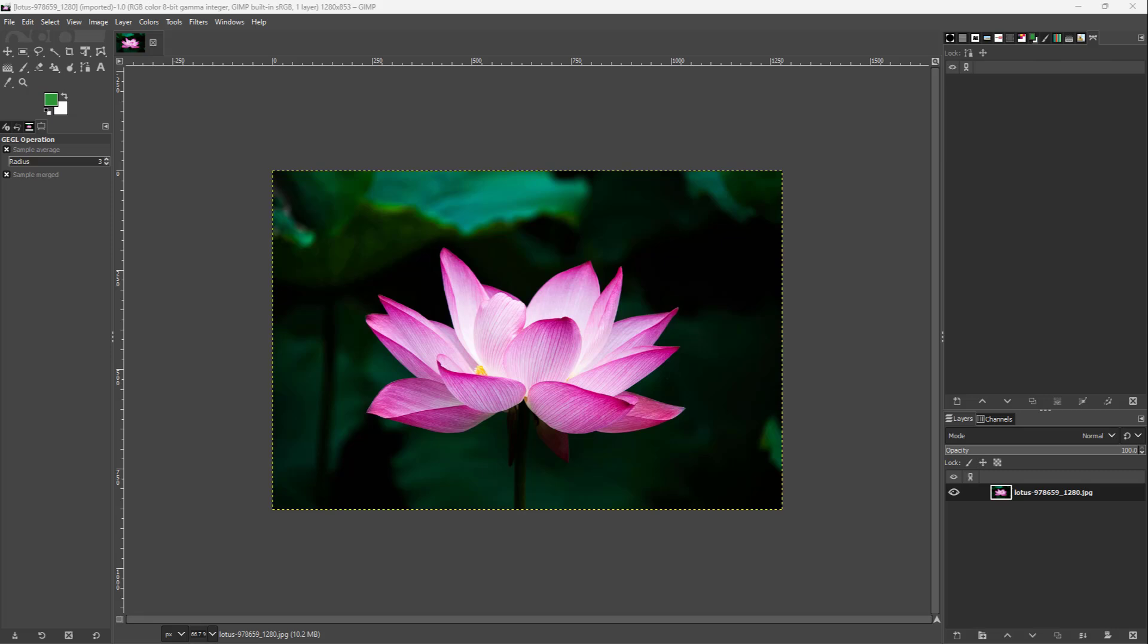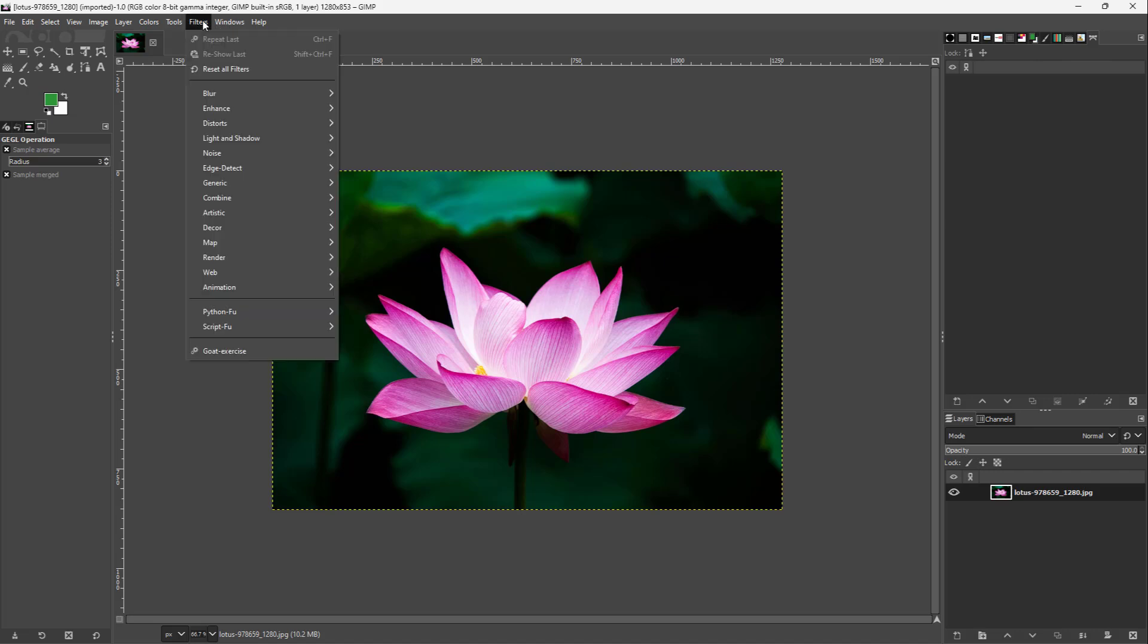Now let's see how we can utilize the neon filter inside of GIMP. In order to utilize the neon filter, you need to go over here onto the filters menu right here, and then you need to